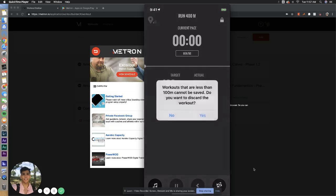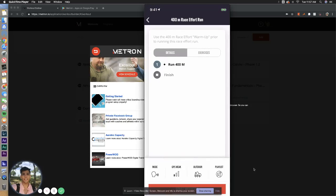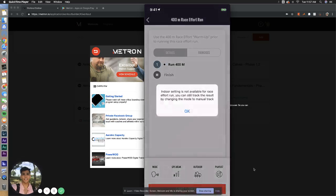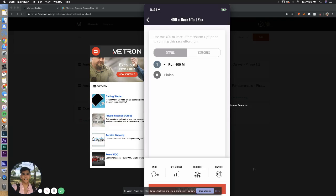So let's go ahead and discard that right there. Another key note is do not select indoor mode if you're running on an indoor track. Indoor mode is built strictly for treadmills itself. It's not fully optimized, so please just steer away from that altogether.